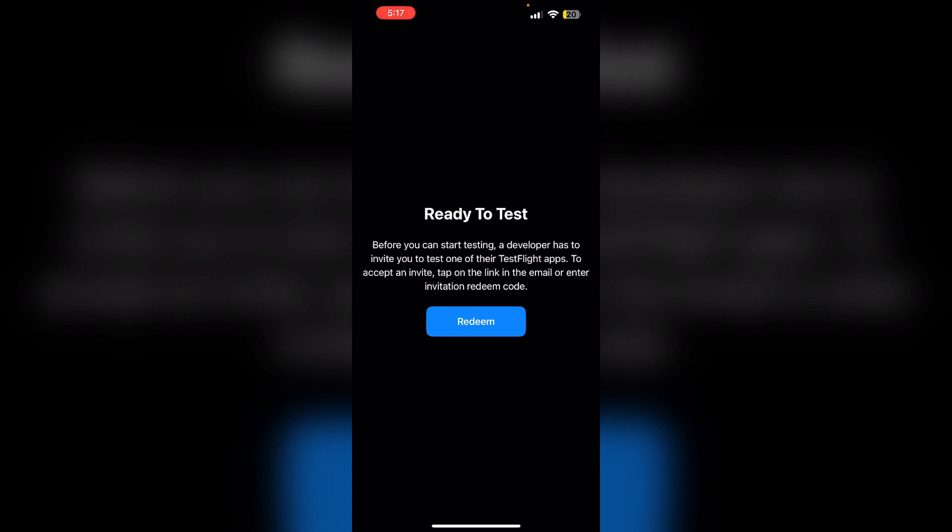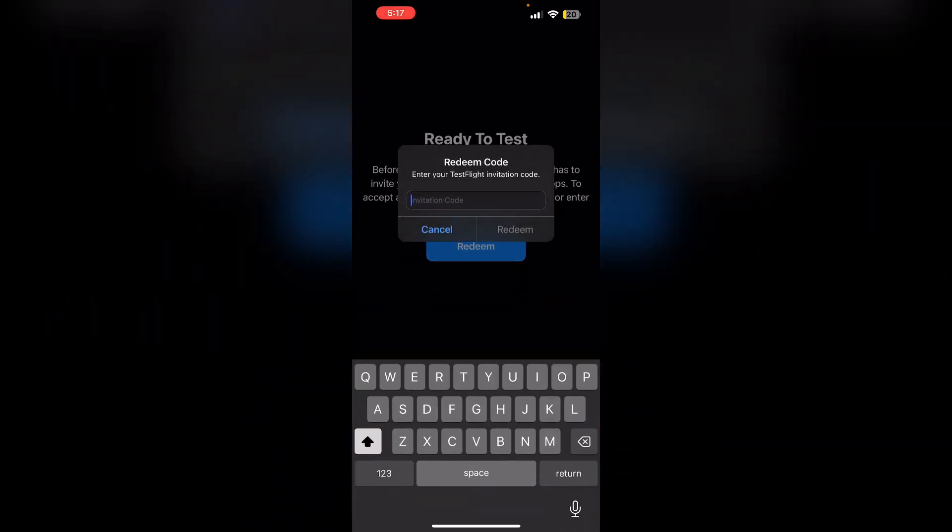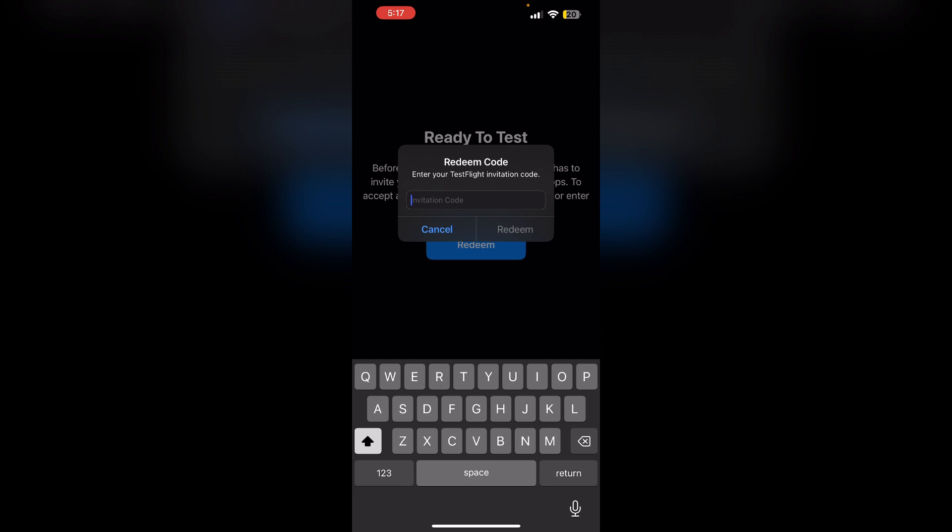After that, click on the redeem button in the TestFlight app. Enter the invitation code in the pop-up window. Tap redeem. Tap the redeem button again to confirm.